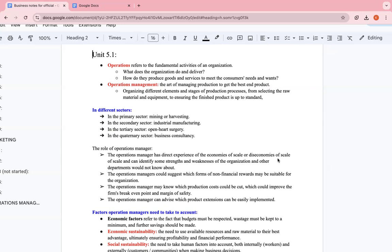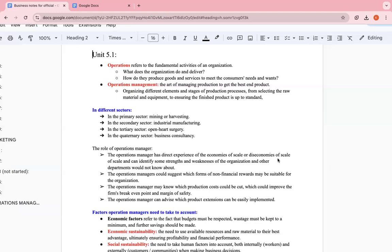Diseconomies of scale is the exact opposite of economies of scale. Basically, when they start producing more, each unit is going to cost more. Now, you don't really have to know this in great detail in IB business management syllabus. This really has to do with marginal utility and whatnot in IB economics. But just know that it's the opposite of economies of scale. They can identify some strengths and weaknesses of the organization that other departments would not know about.